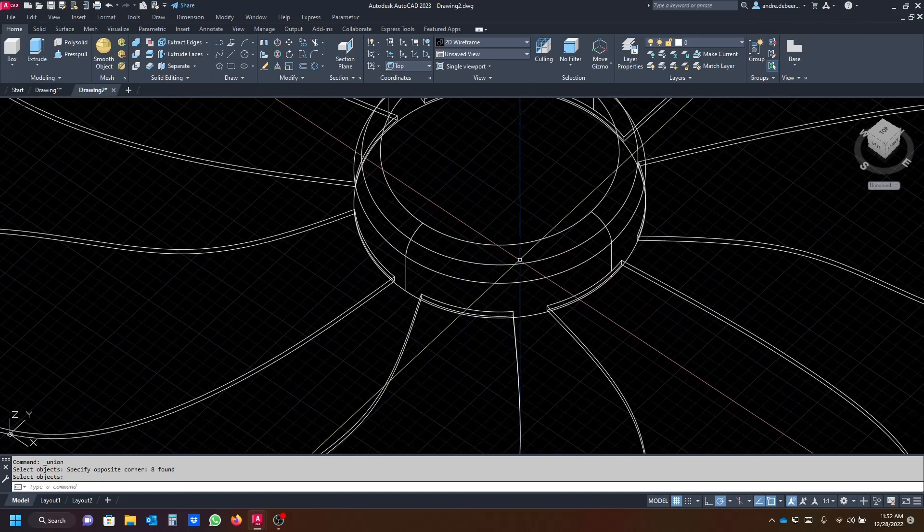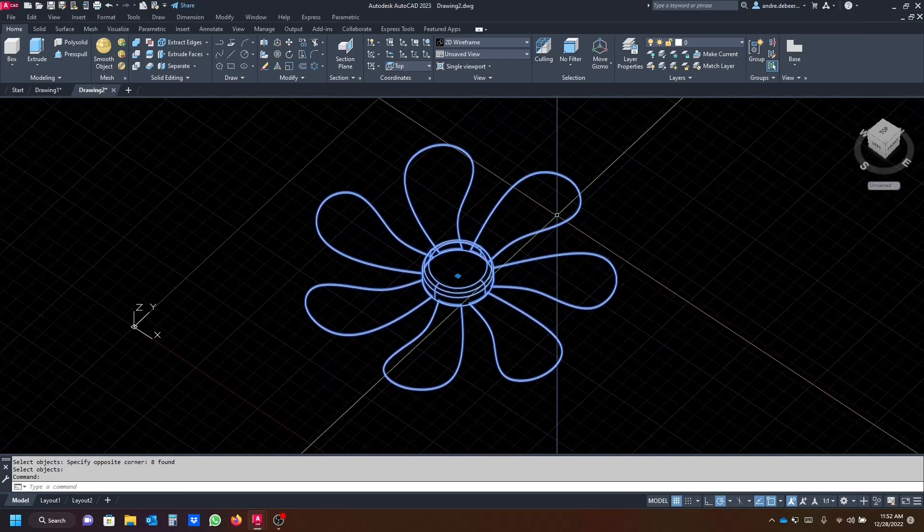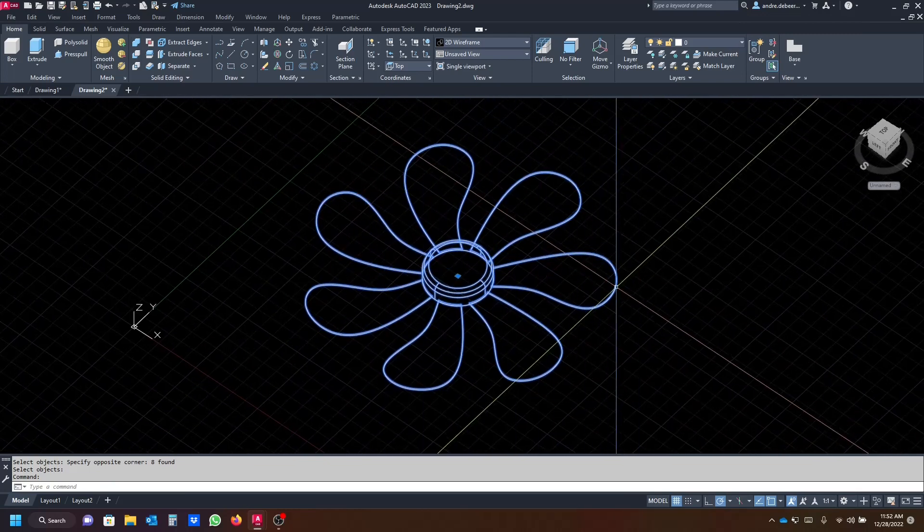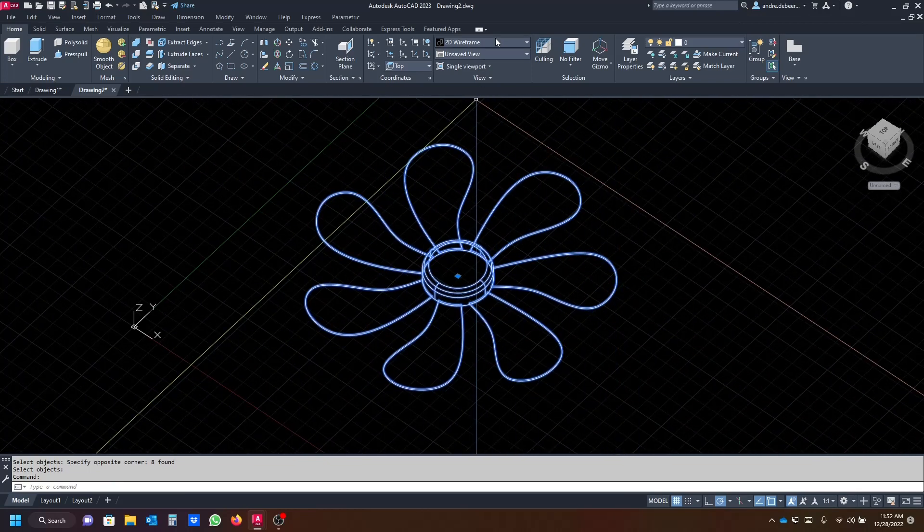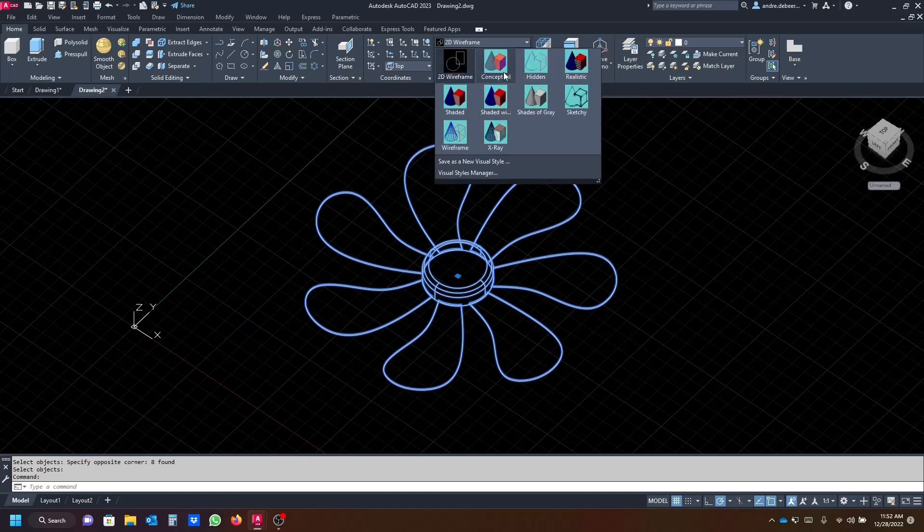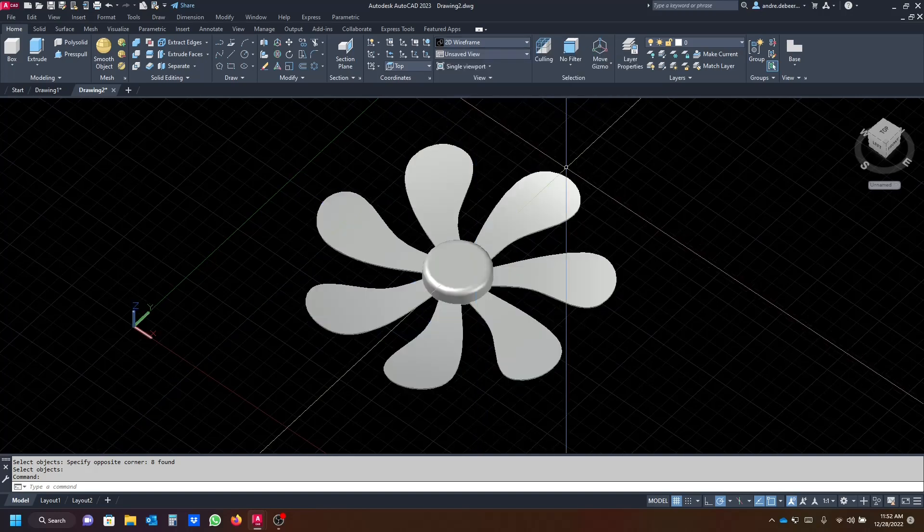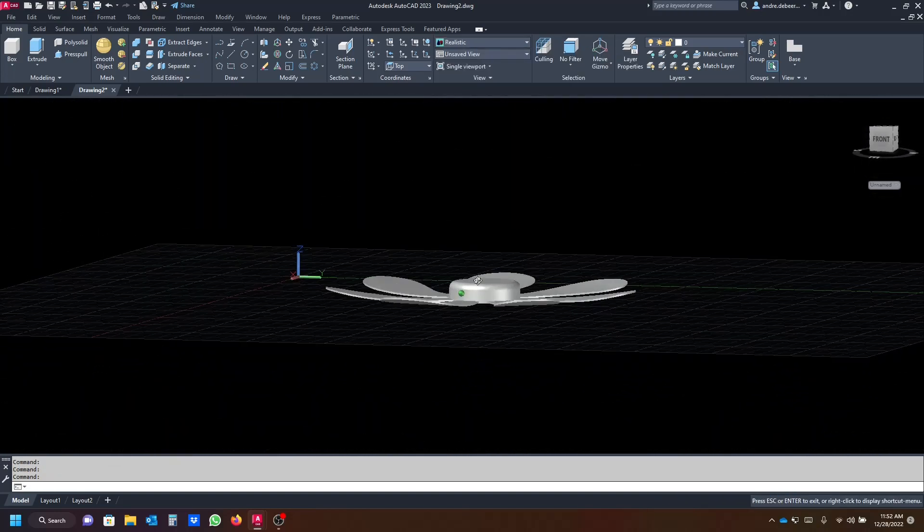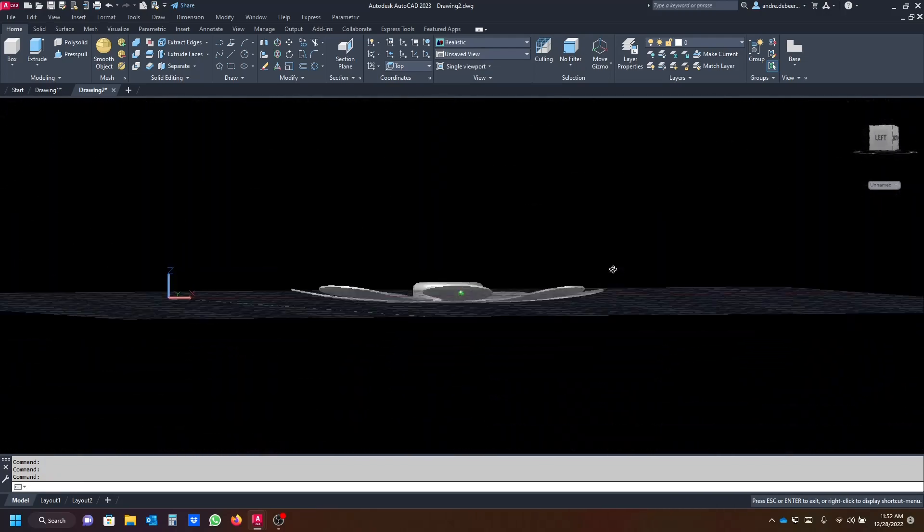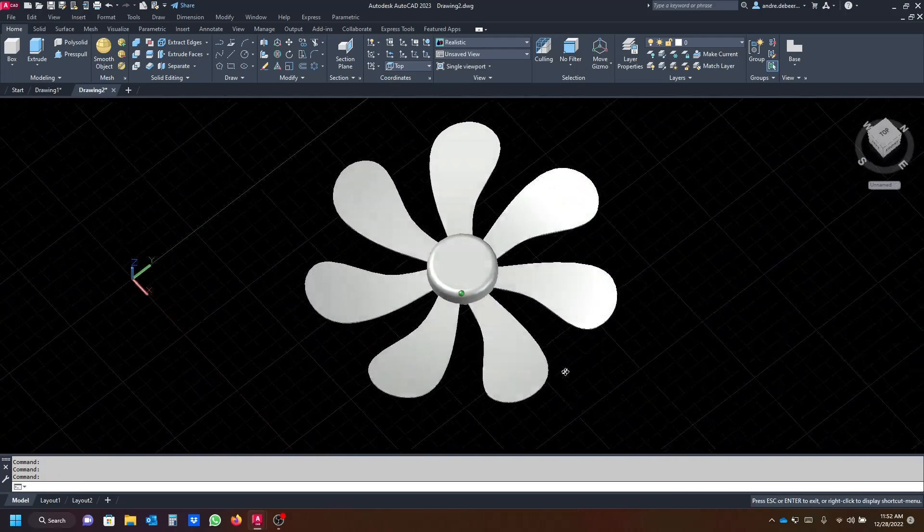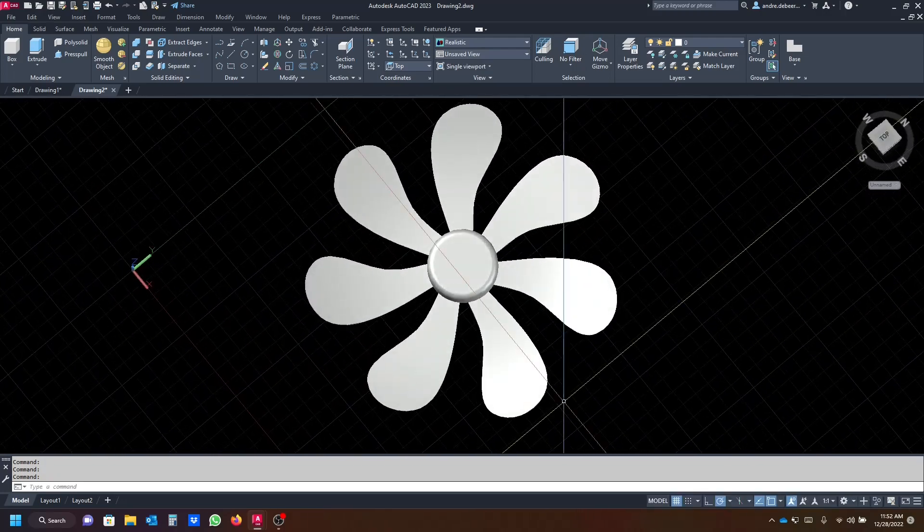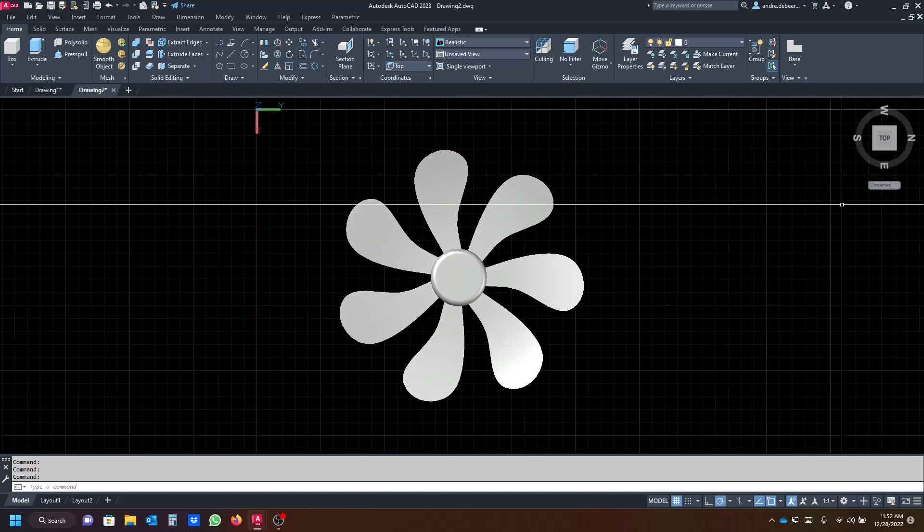So to see what the final product looks like, you can go to the realistic view and there you see a 3D fan or just the blades of the fan. So I hope this video helped you, I hope you learned something new and I hope to see you next time. Thank you so much for watching, bye bye.